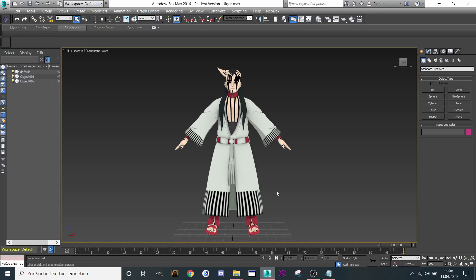First of all, you can find all the tools — Milkshape, the model itself — in my Discord group. The link is down below.